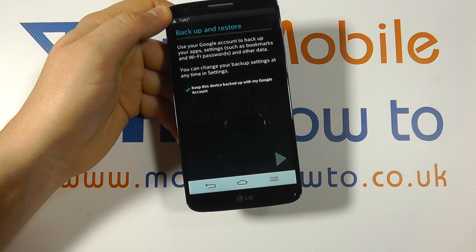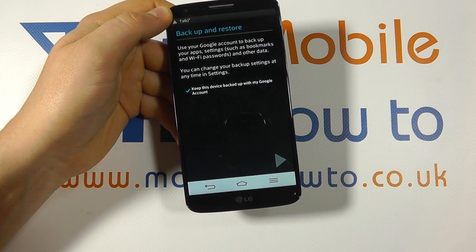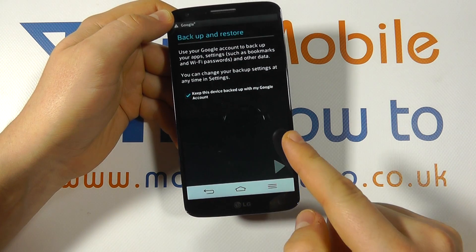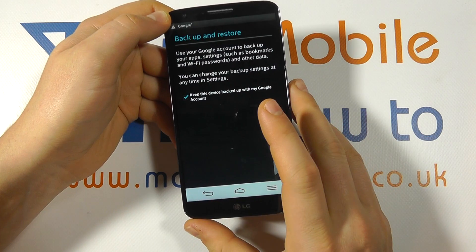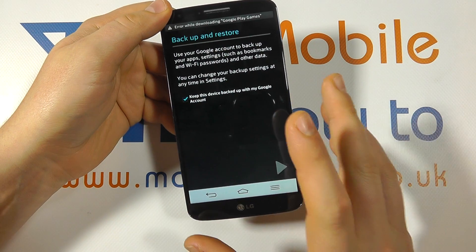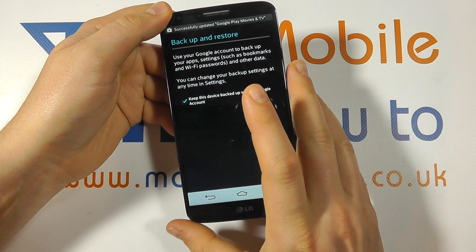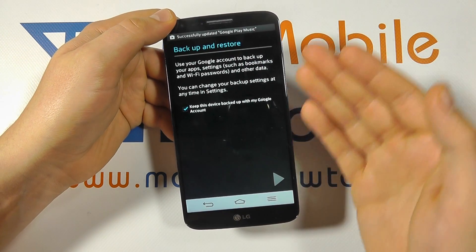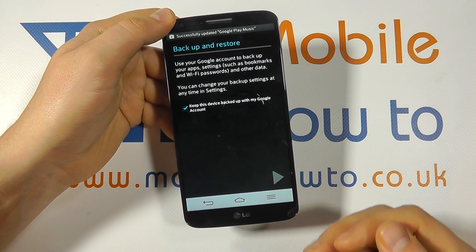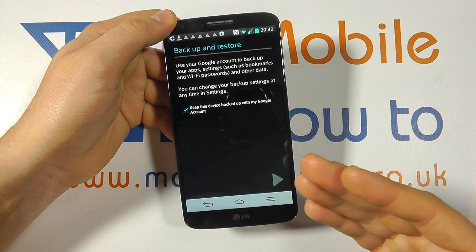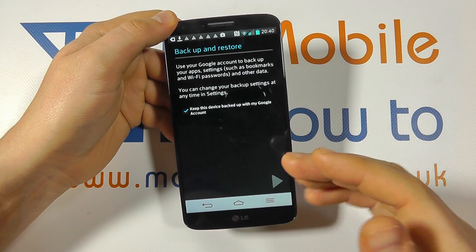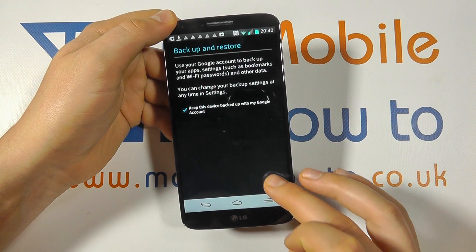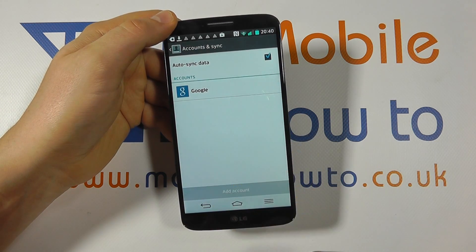We can decide whether this device is backed up to that Google account. It's advisable that you select this — what it means is that all your settings, or as many as possible, will be saved and backed up to that account, and next time you enter the information it'll be brought back down to the device as a two-way backup service. You're within your right to opt out of that option.